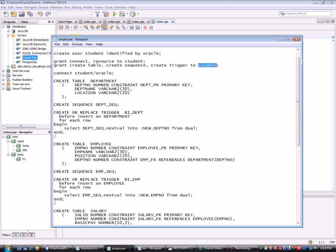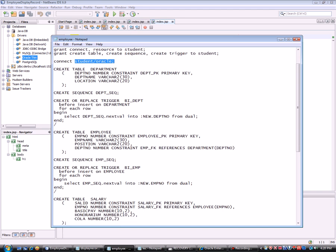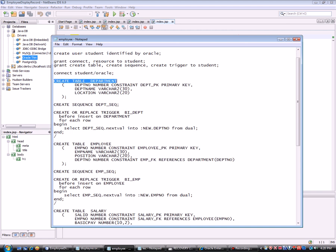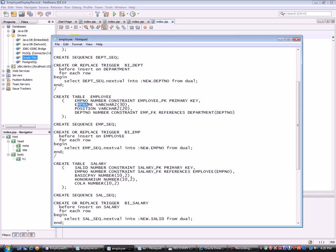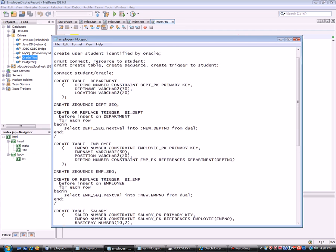Now I'll show how this was done. I have three tables: a Department table with three fields — department number, department name, and location; an Employee table with fields employee number, name, position, and department number; and a Salary table with salary ID, employee number, basic pay, honorarium, and cost of living allowance (COLA). The department number in Department is defined with a constraint as the primary key.